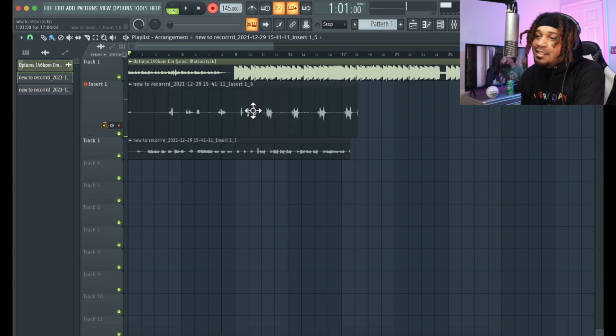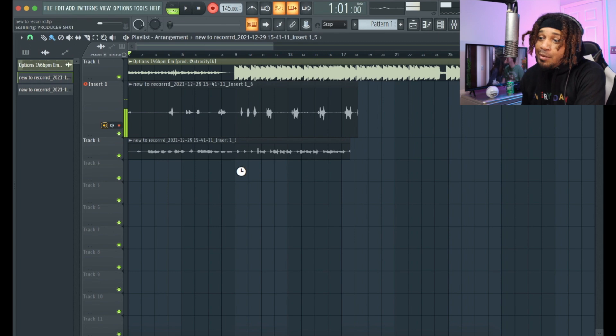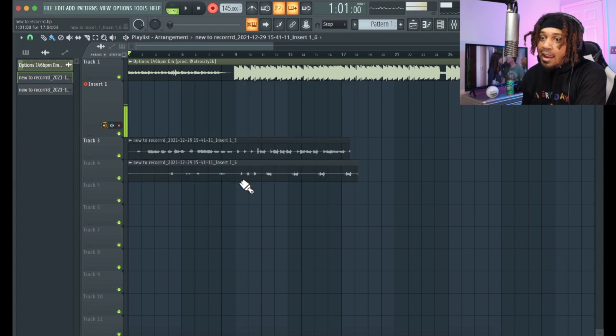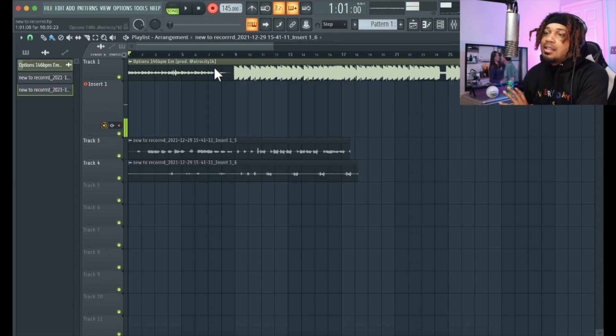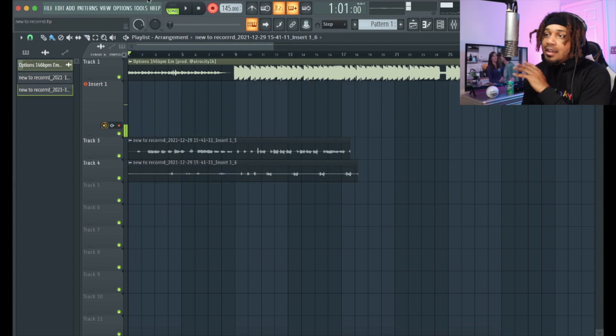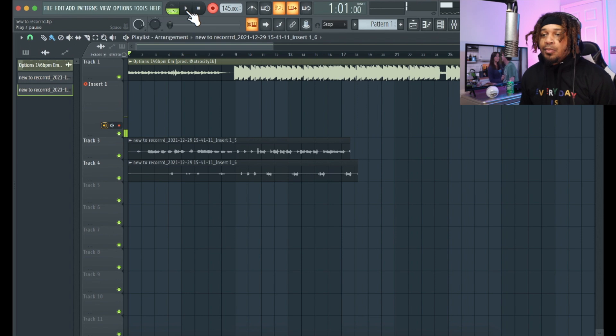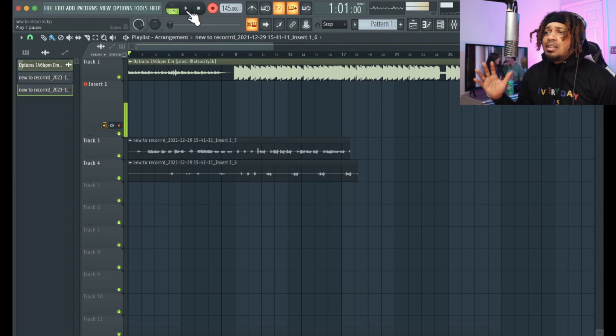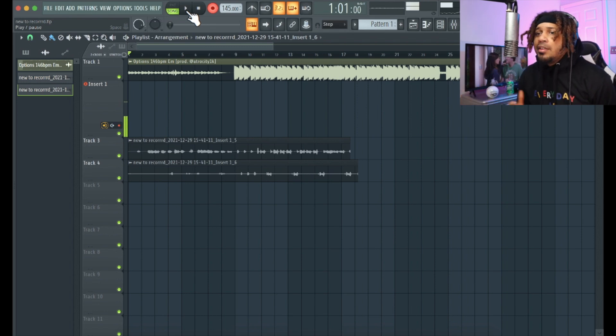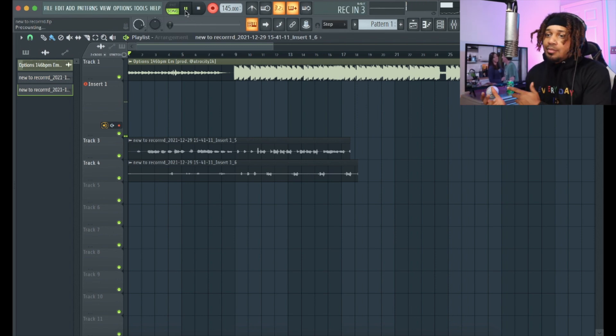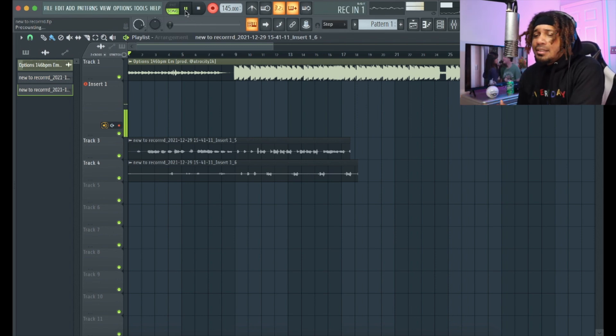It's easy, right? And then we can do that. This is literally a game-changing way to record in FL Studio. I might actually record more in FL now.